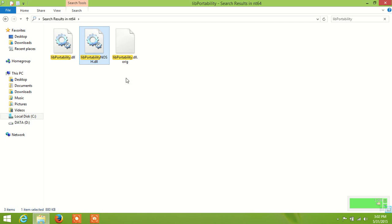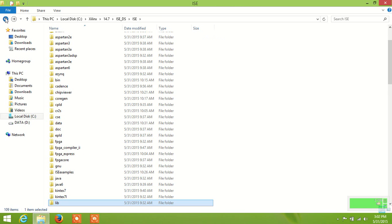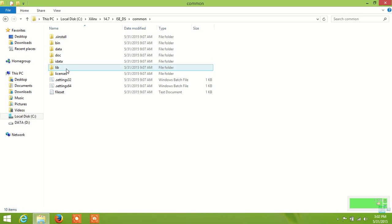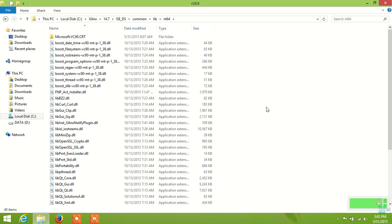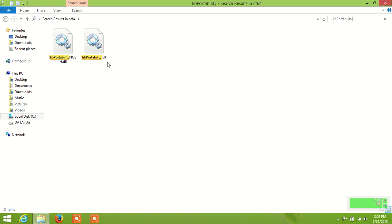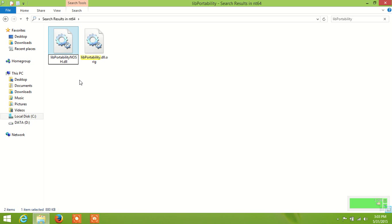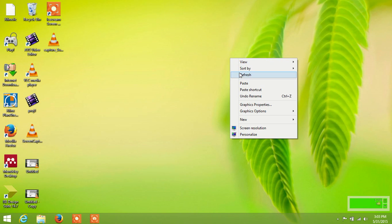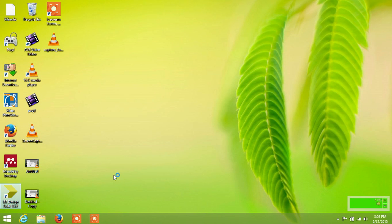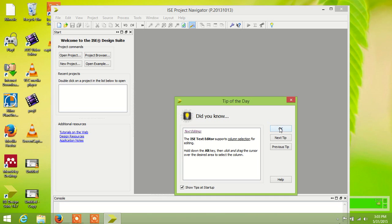Now copy this file, then go to the common folder, then the nvh lib folder, then the nt64 folder, and paste it there. Then click on it, search for lib_portability, and rename this file to .orig. Then rename the remaining files and close it.